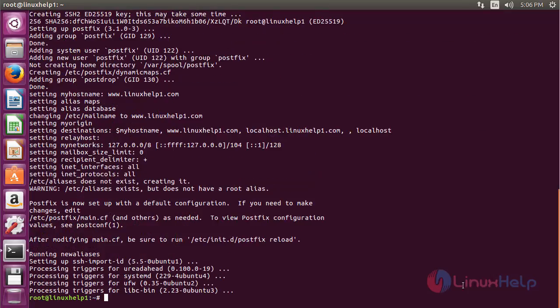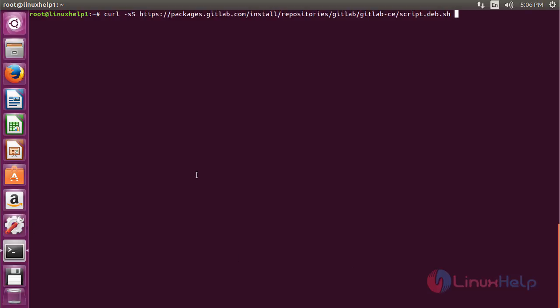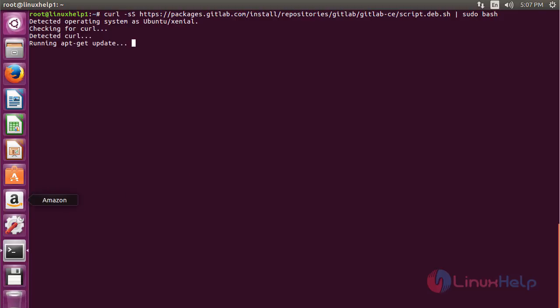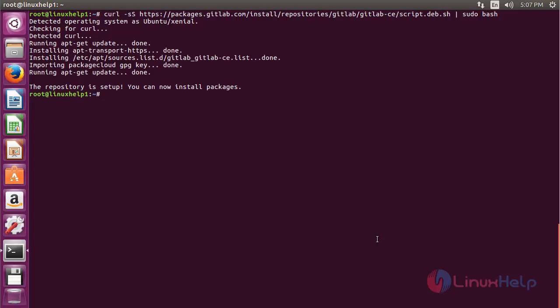The packages needed for installing GitLab have been successfully installed. Now install the GitLab package repository using the command: curl -sS [repository link] | sudo bash. The repository has been successfully installed.